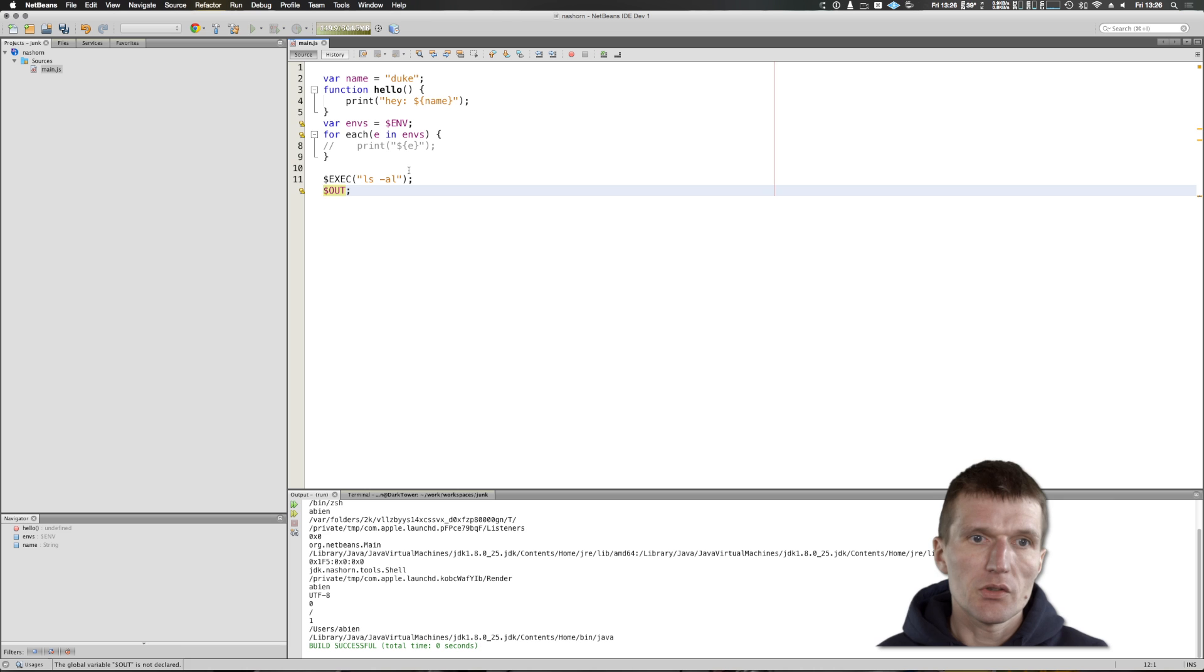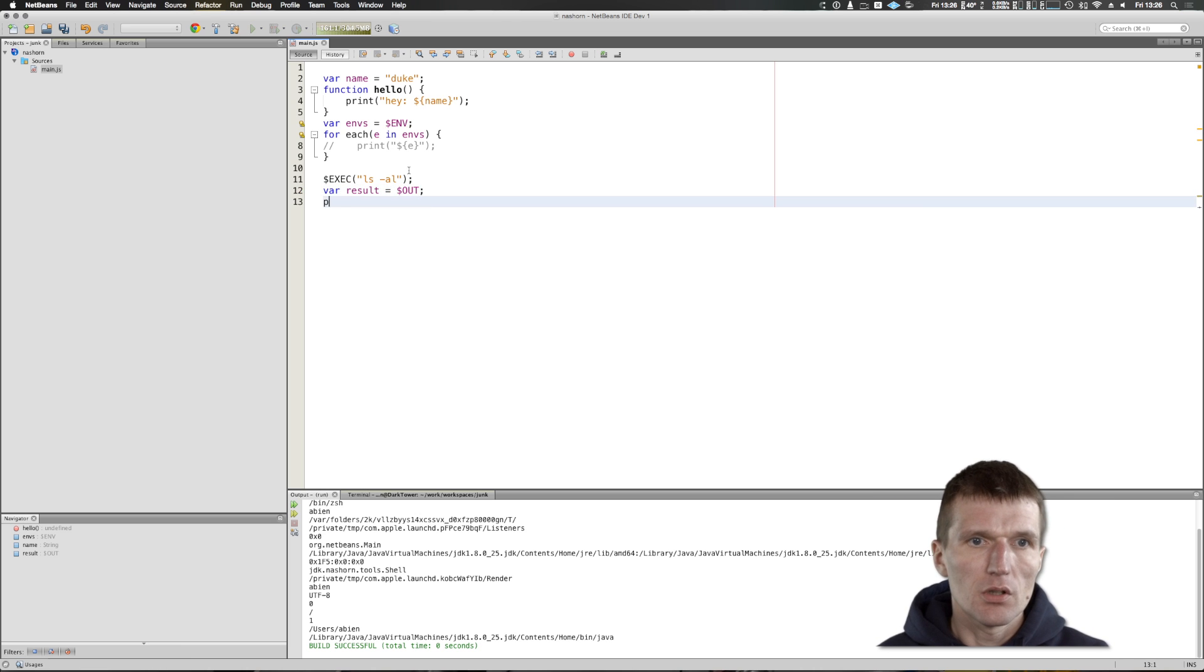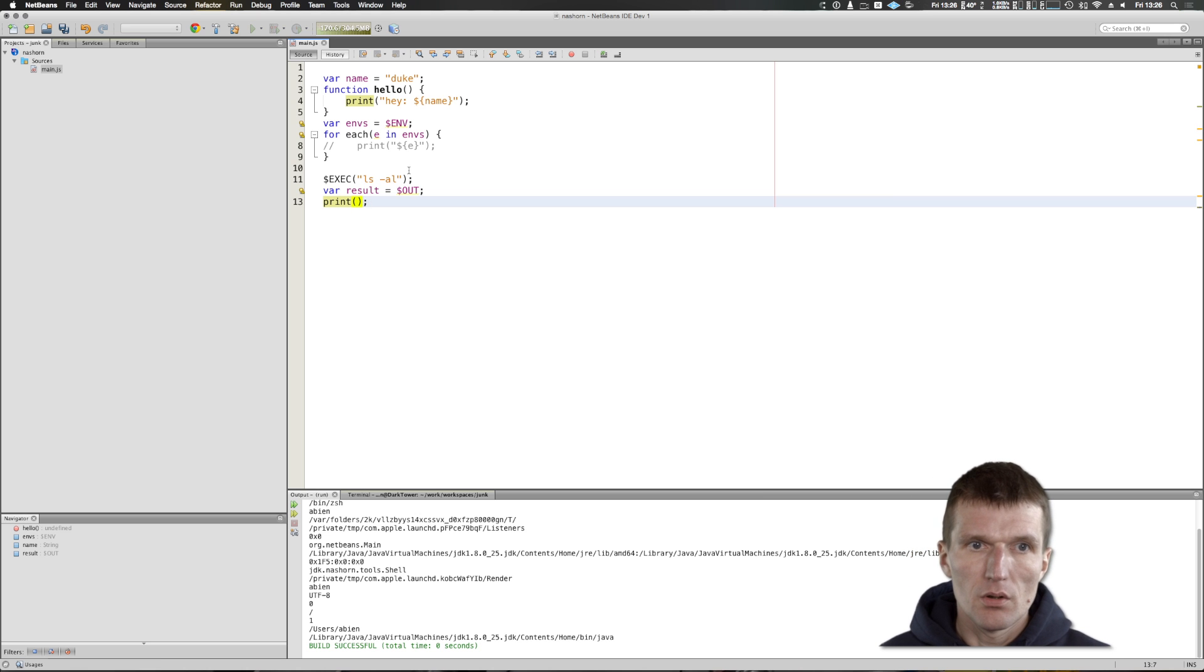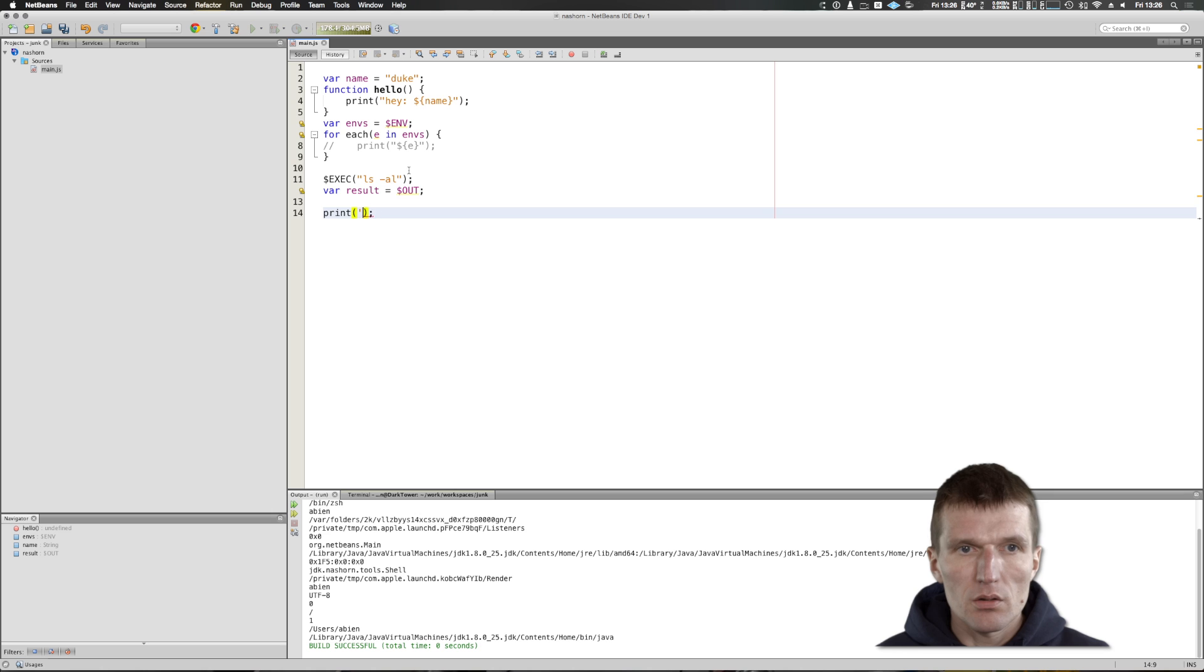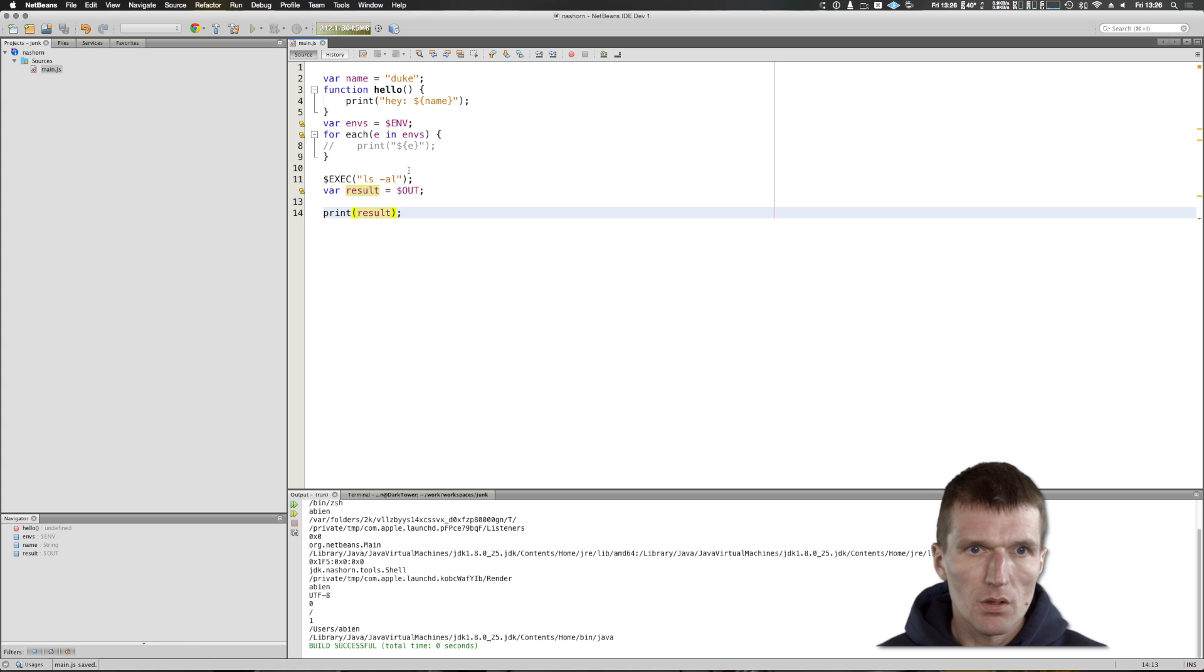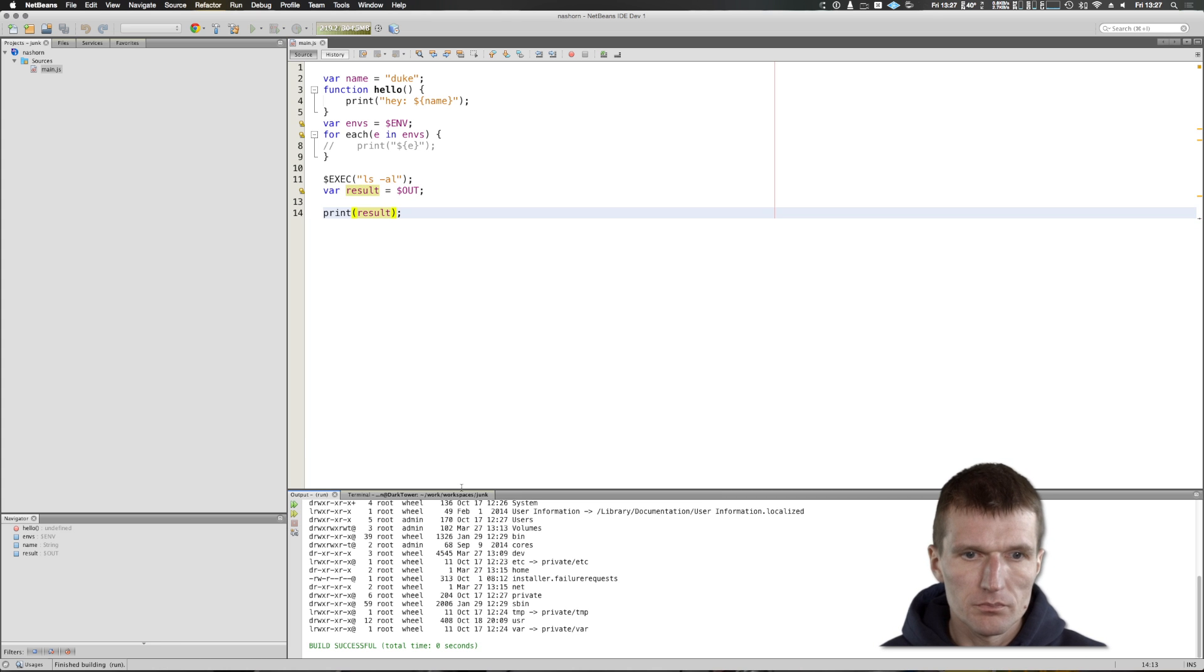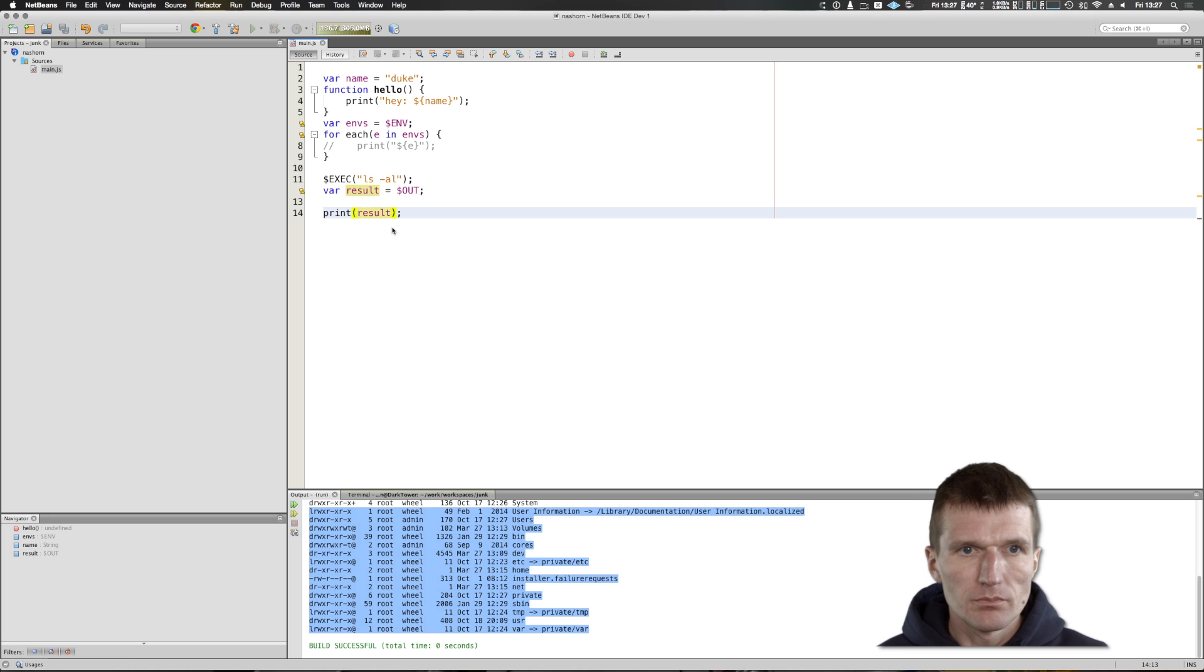I can say for result equals out, and then print result. And you see my folders.